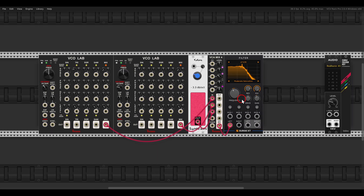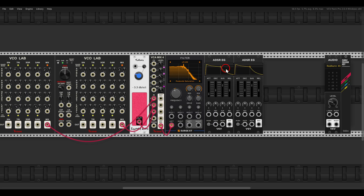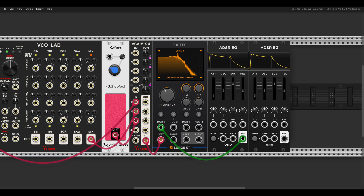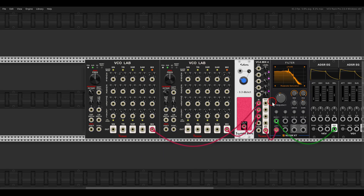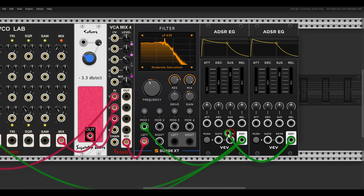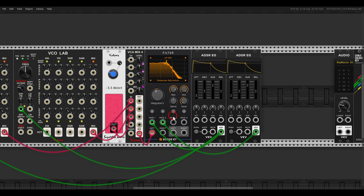In VCV Rack, I will use two ADSR envelopes from VCV. Instead of using an additional VCA, I will use the controls on the filter — specifically the gain for amplitude, and there is also a drive control. Envelope one will control the cutoff of the filter and also the exponential FM of the oscillators. Envelope two will control the gain of the filter — I take the gain all the way down and then bring it up with the envelope.